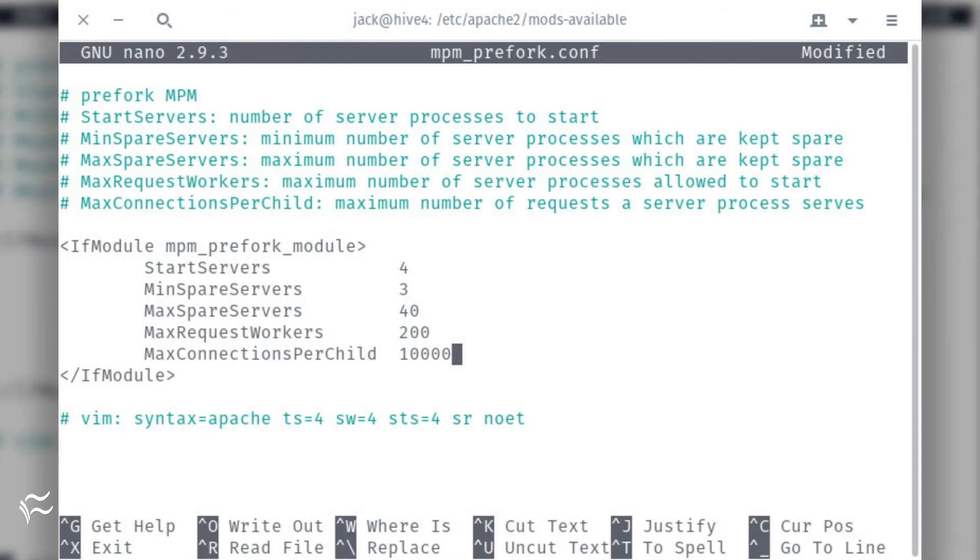You might want to bump those numbers up considerably, if you know your server is going to be under a larger load and you have the RAM to spare. You could alter that configuration like so.